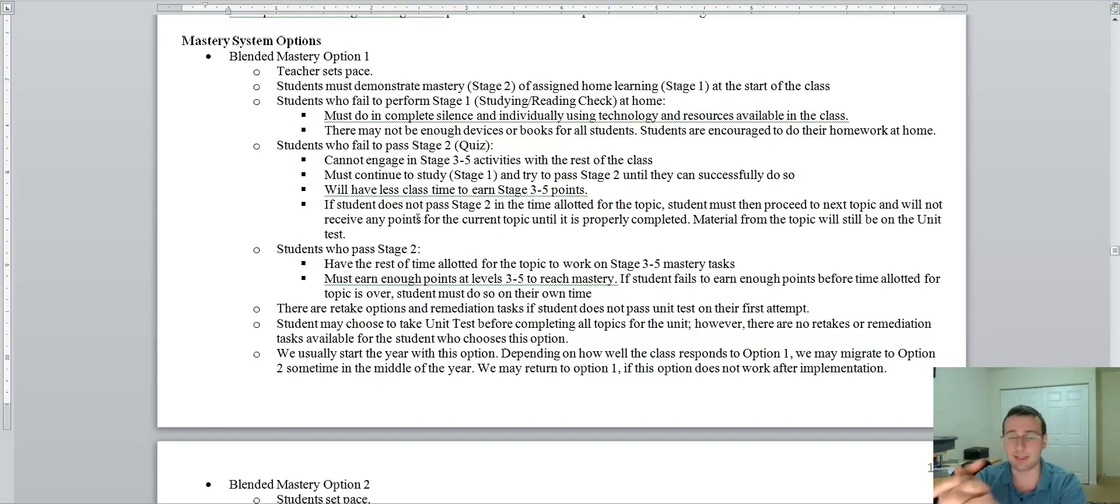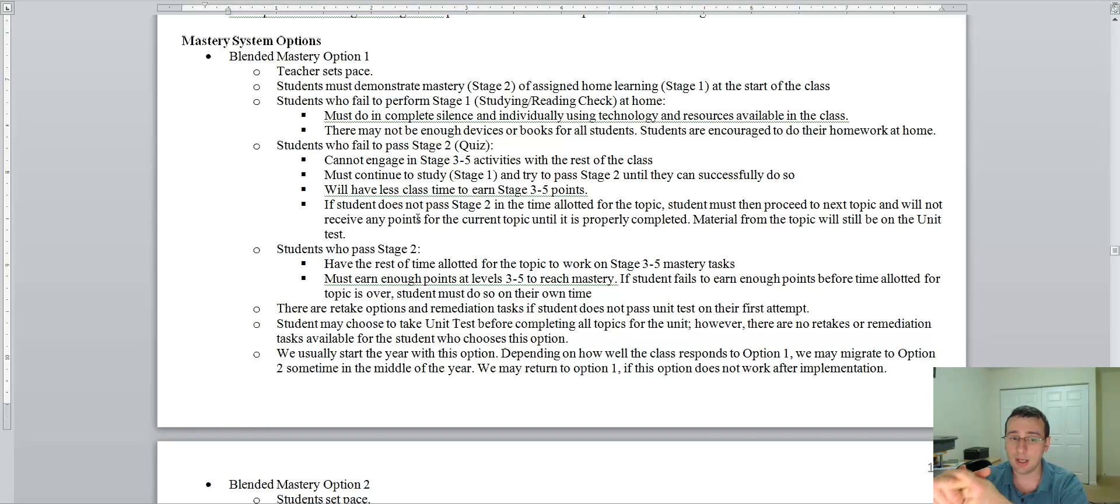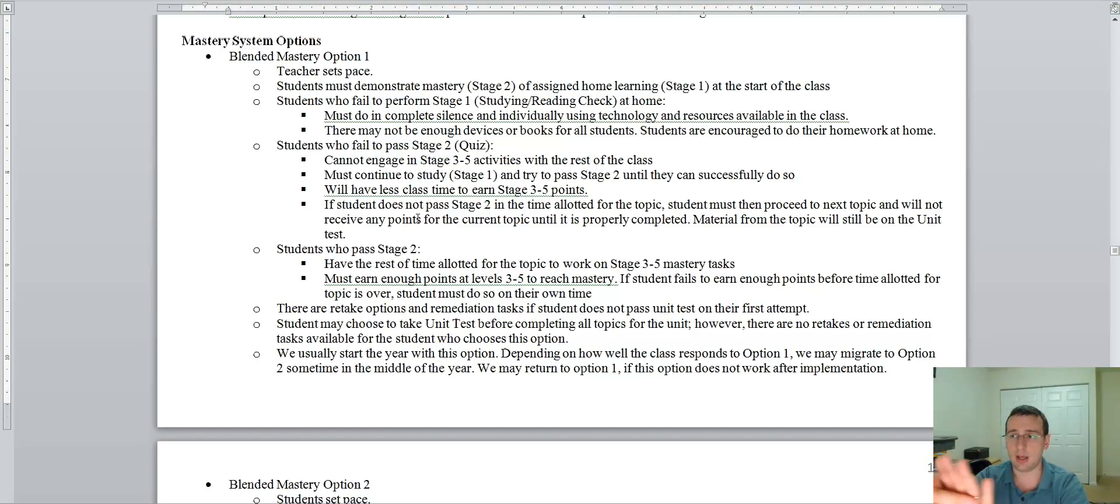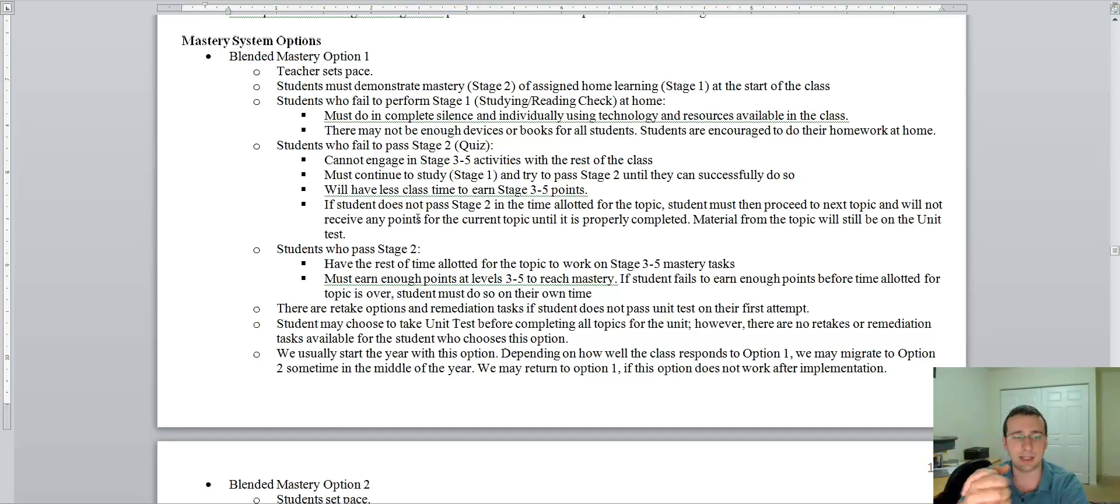So make sure that you just do what you're supposed to do at home so you don't fall behind. If you do fall behind, it's not the end of the world. It's just that you're going to have less class time to do stage three or five, which means that if you can't finish, there will be a problem.